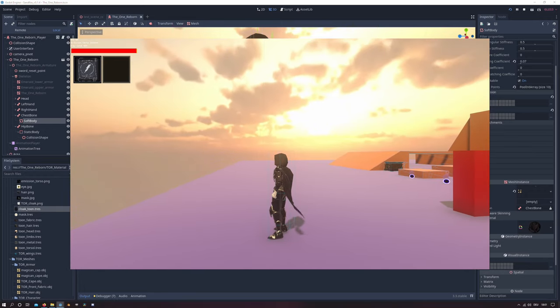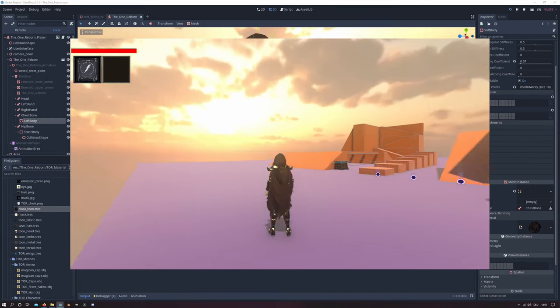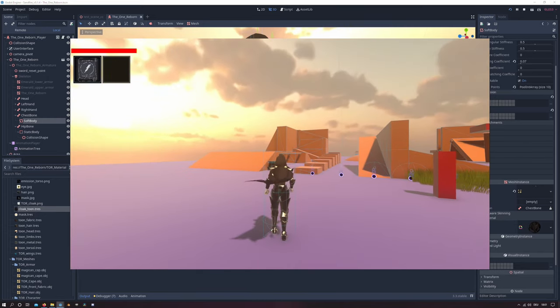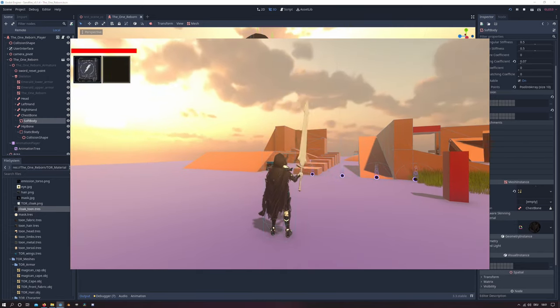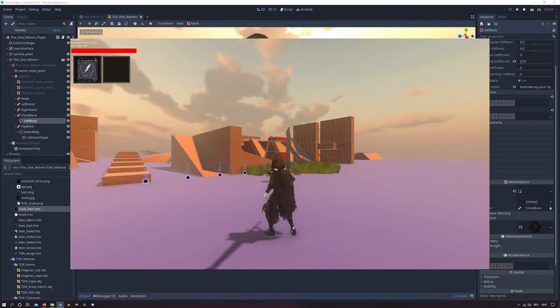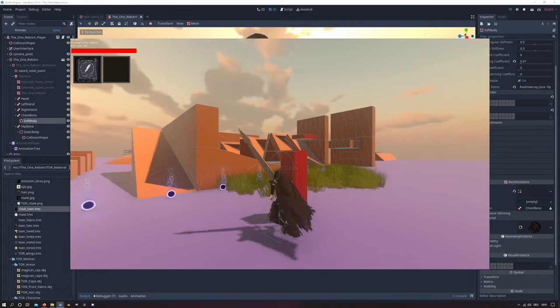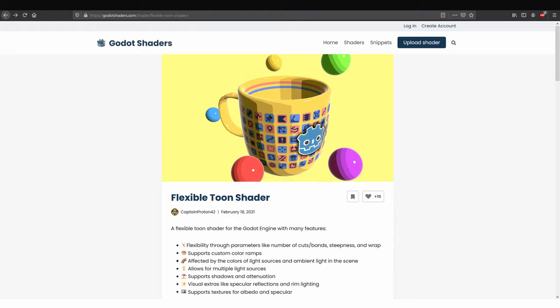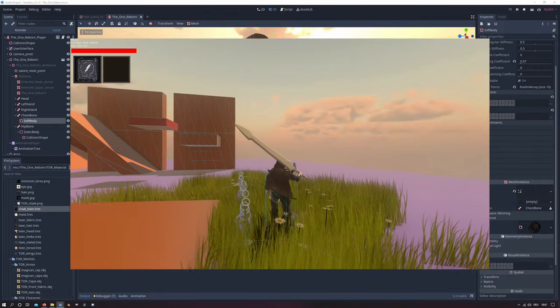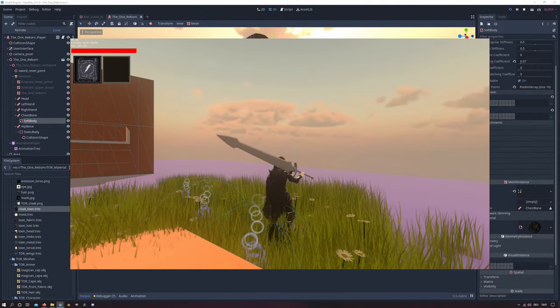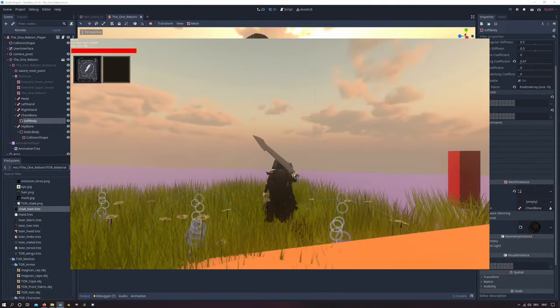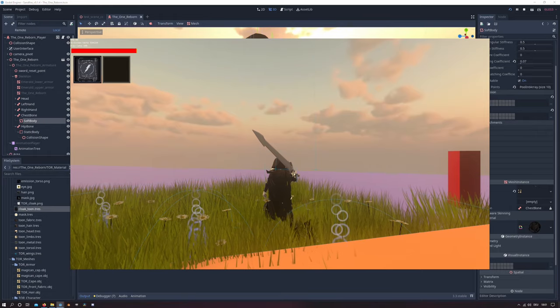And that is basically everything for this tutorial. I also wanted to emphasize my gratitude to firstly CaptainProton42 who created the light shader. And I will put the link in the description for his flexible toon shader where I got this knowledge from. And I will also put his social media links in the description as well.